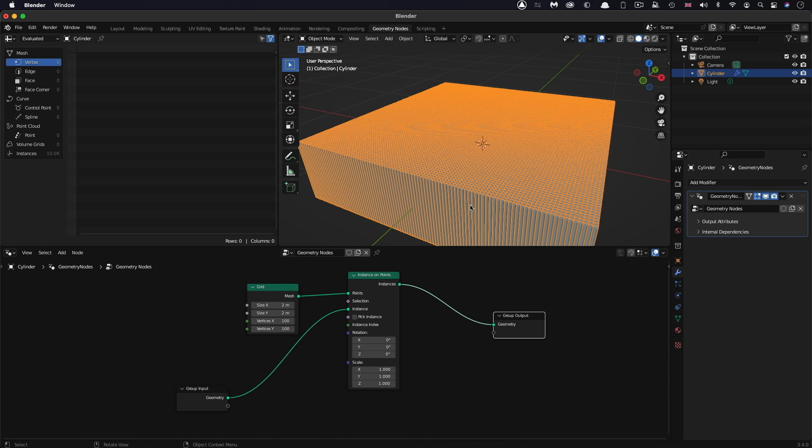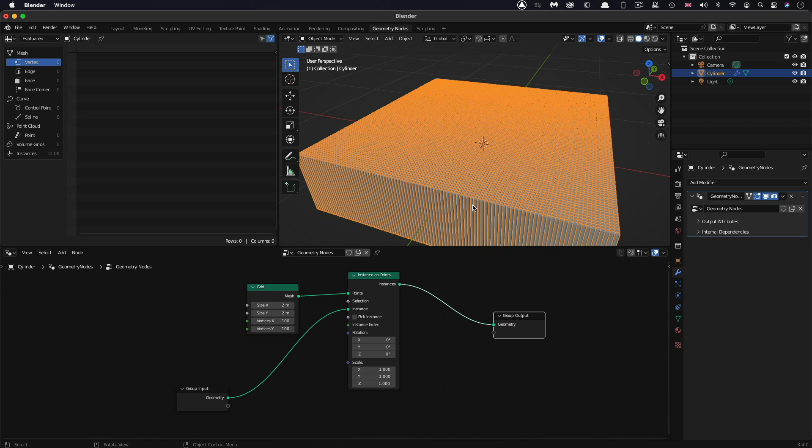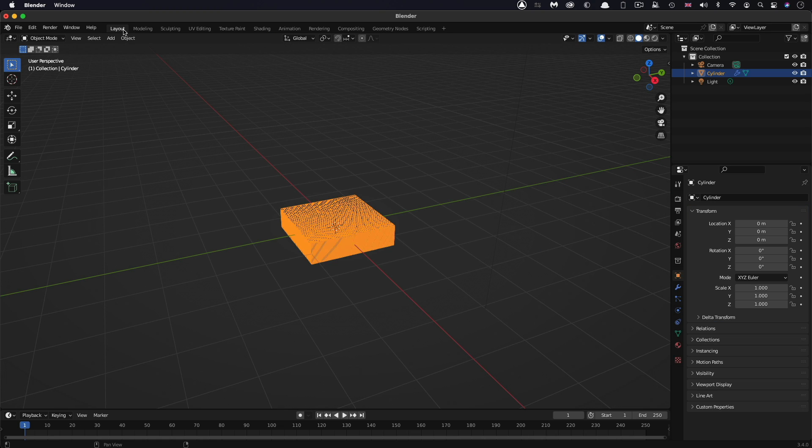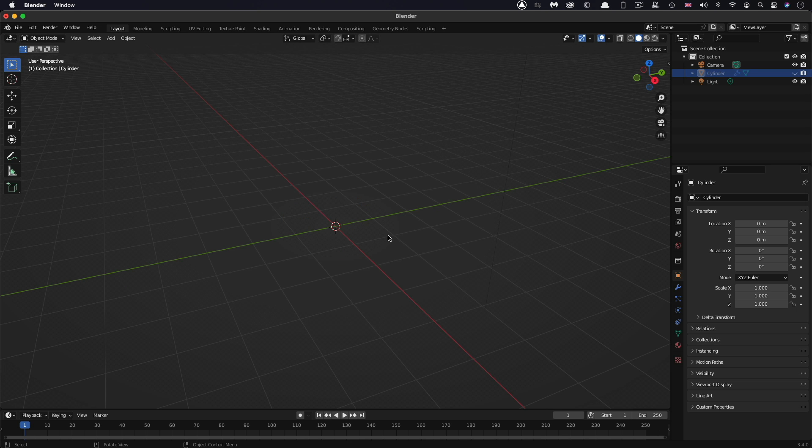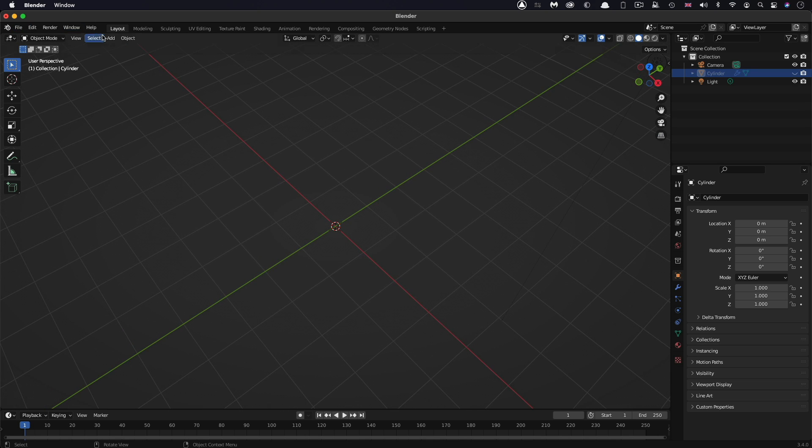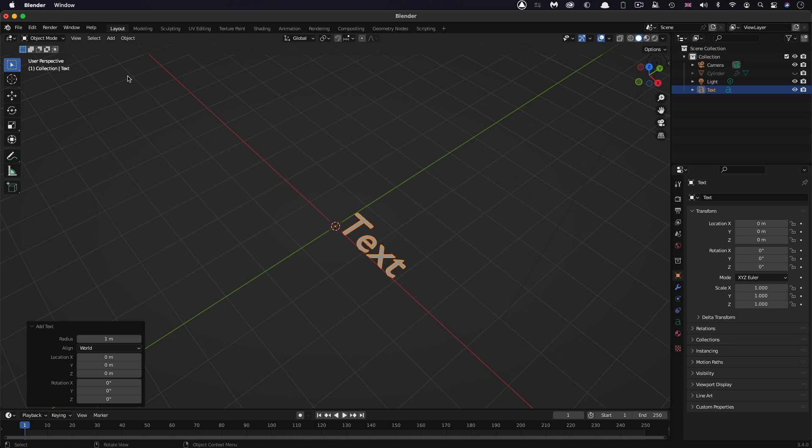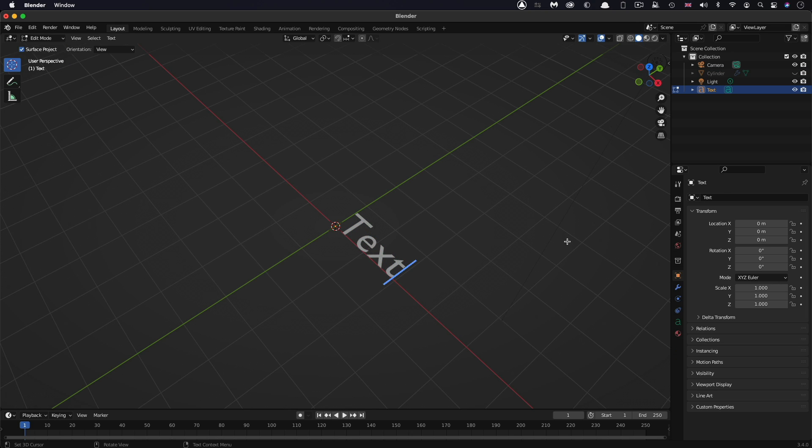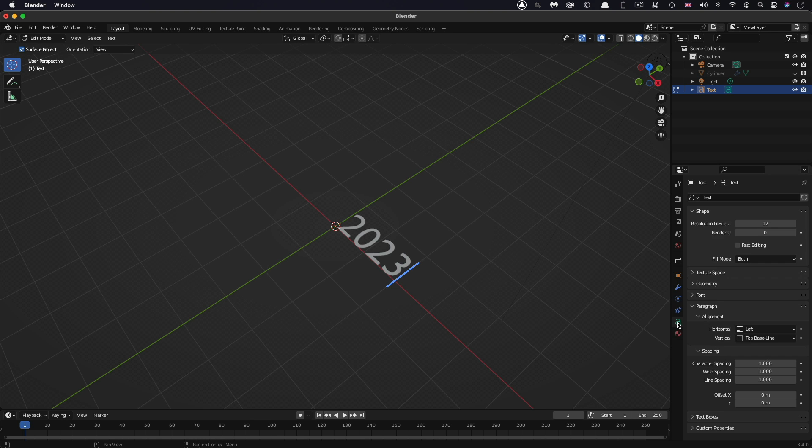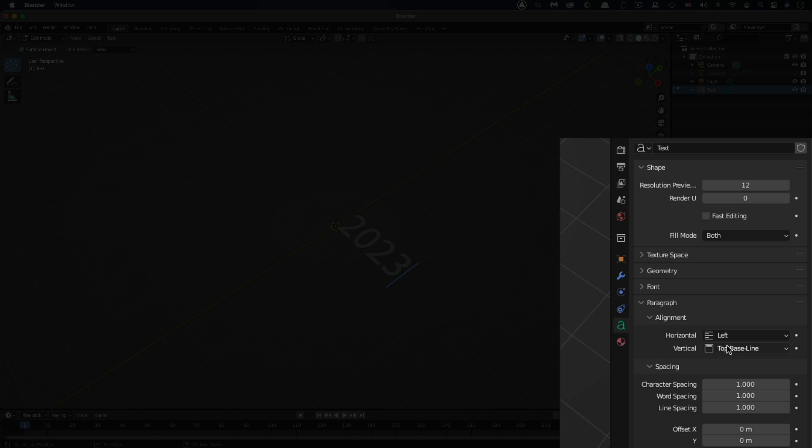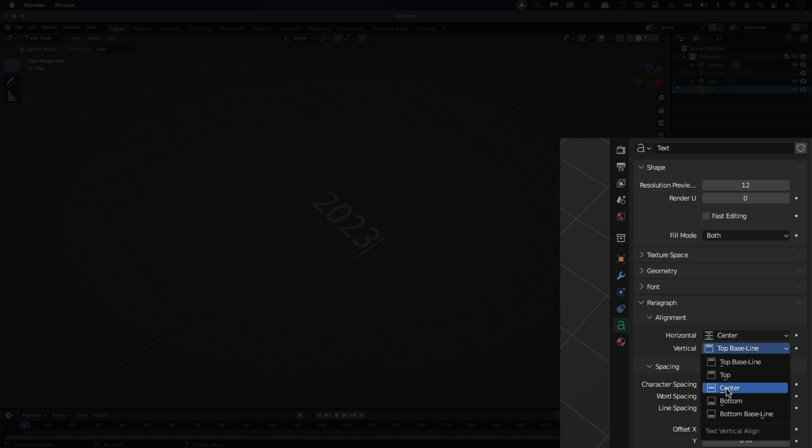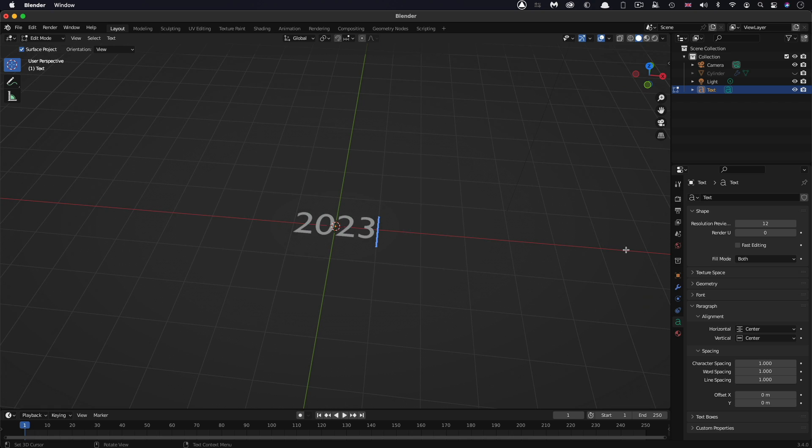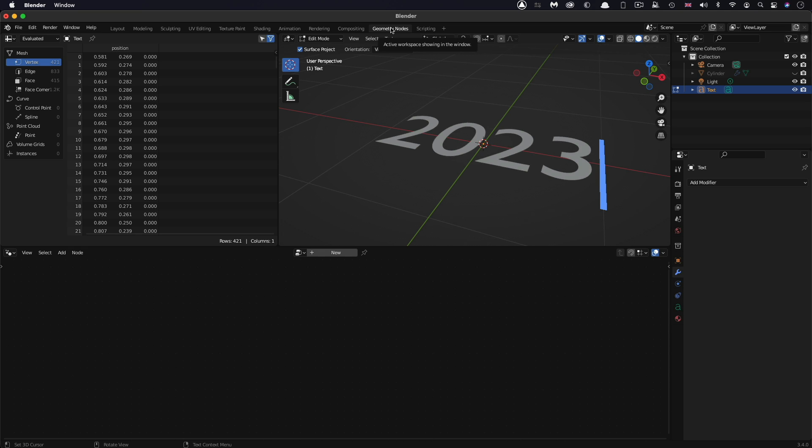The next thing we need to do is create the text that is going to provide the displacement of these pins. Let's step out of geometry nodes and come to the layout tab. Let's hide the cylinder for the time being and add text. Let's switch to edit mode to edit the text. Let's have it say something like 2023. Come down to the text properties and center everything up - the alignment wants to be center and the vertical alignment also wants to be center. We're going to keep this text live.